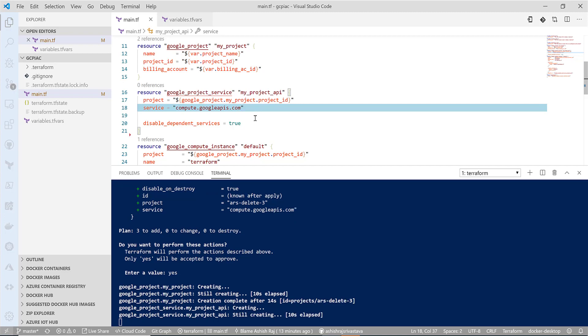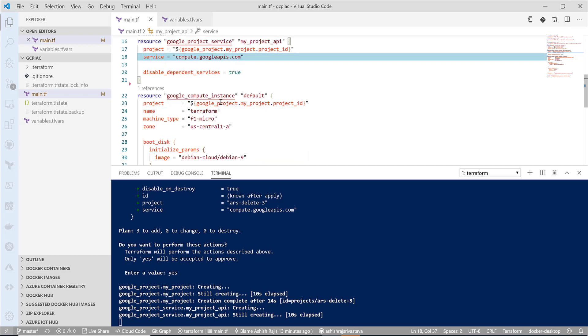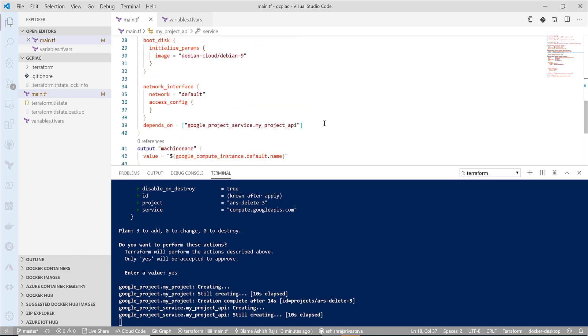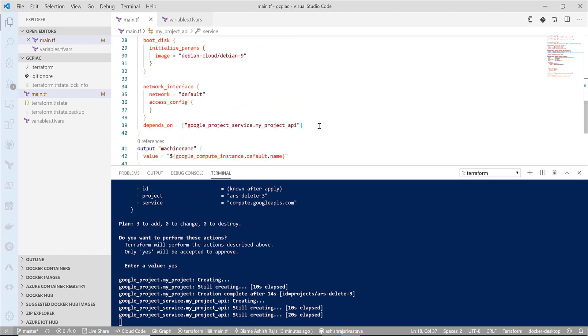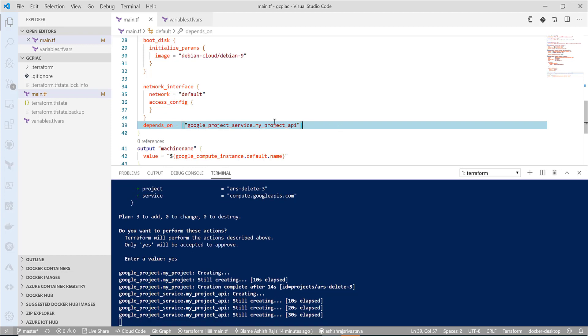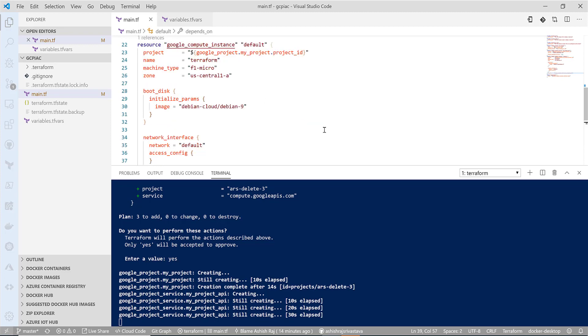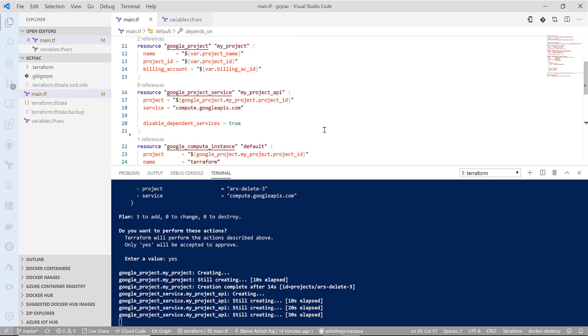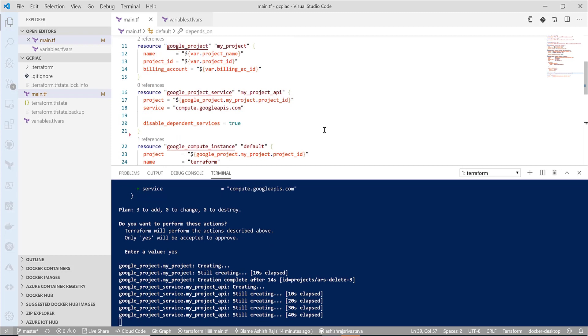Once the project service is created, then only the compute instance thing will start because here we have the explicit dependency that we are telling that unless this is finished, do not continue. So it will wait for the API process to complete, and once API enabling is done, then it will go ahead and create the instance.